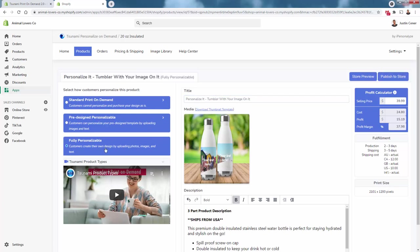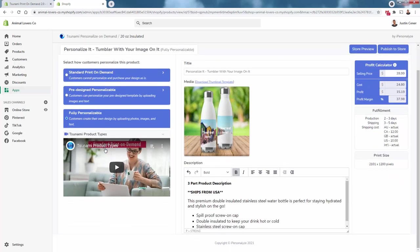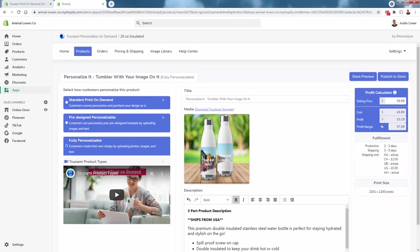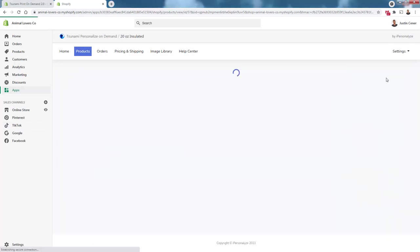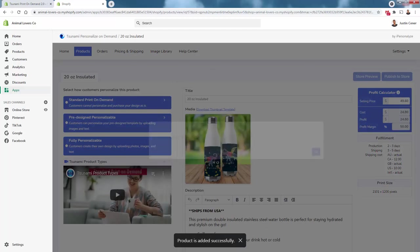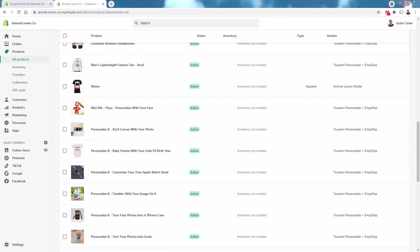We're going to allow them to personalize, so 'Personalized Tumbler with Your Image On It.' We're going to do the fully personalizable design, which allows them to literally upload their own photo onto this tumbler. They can upload a photo or add text—you'll see exactly how that works when we go to the front end once we publish this. Once we confirm everything is ready, we simply click publish to store. This takes just a couple seconds.